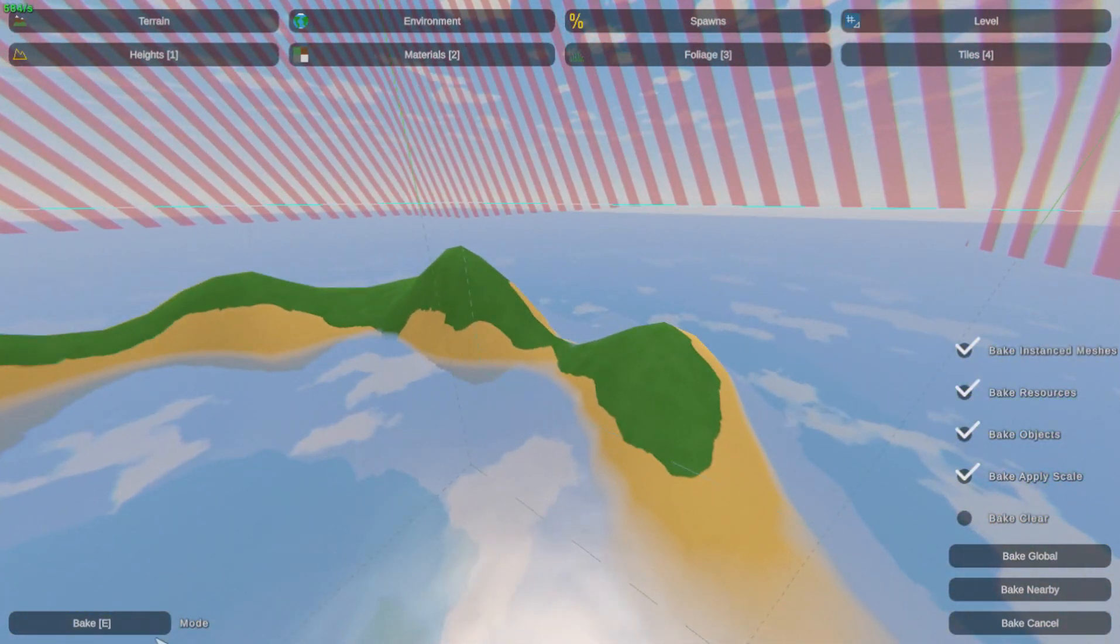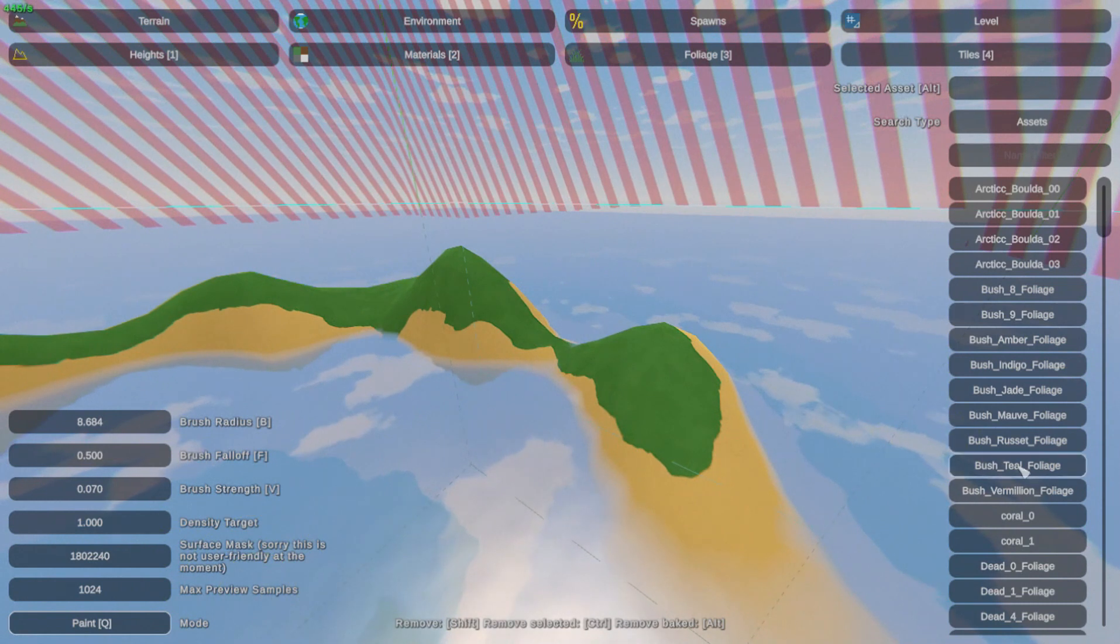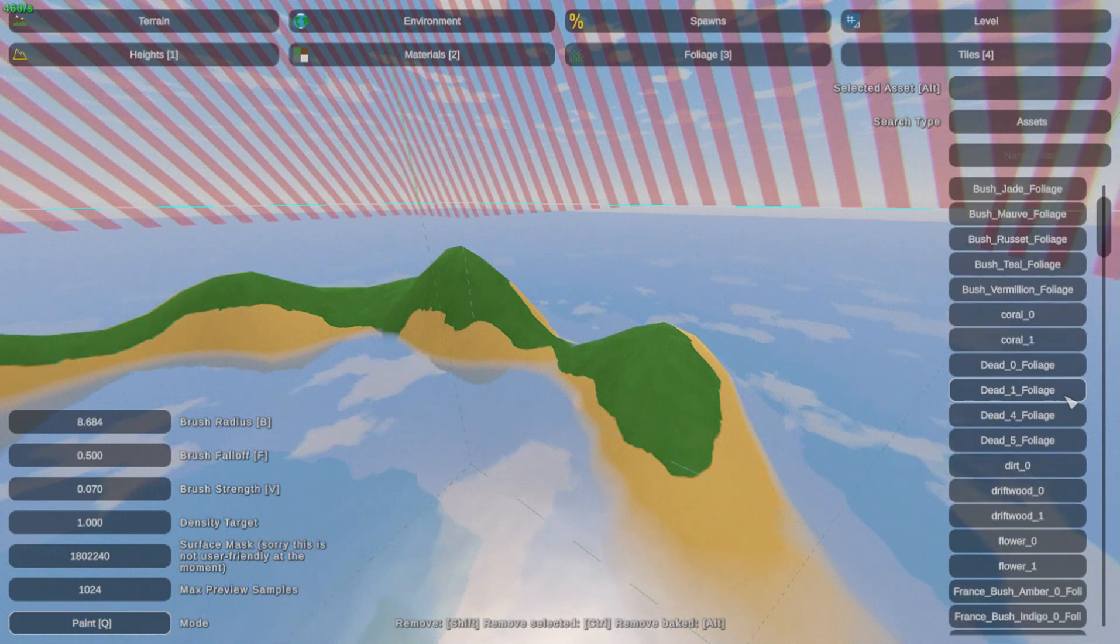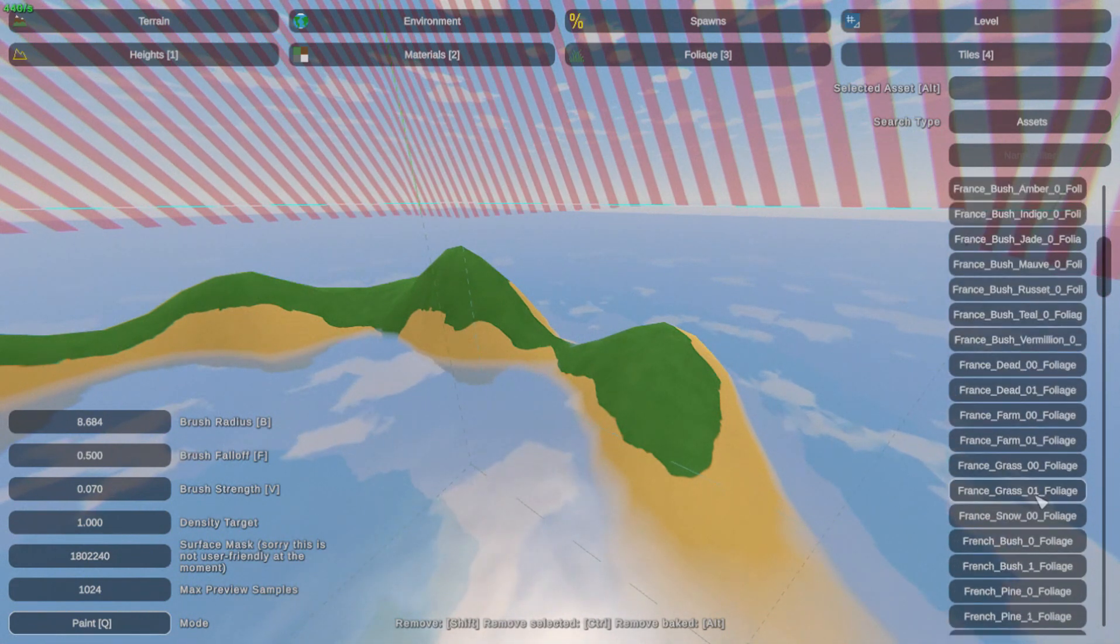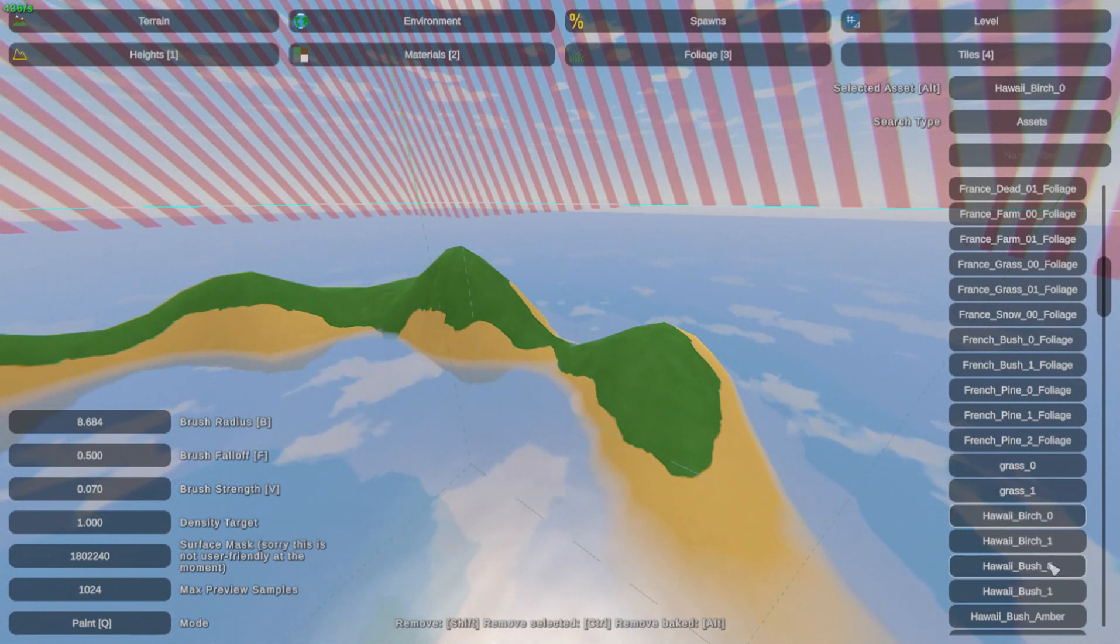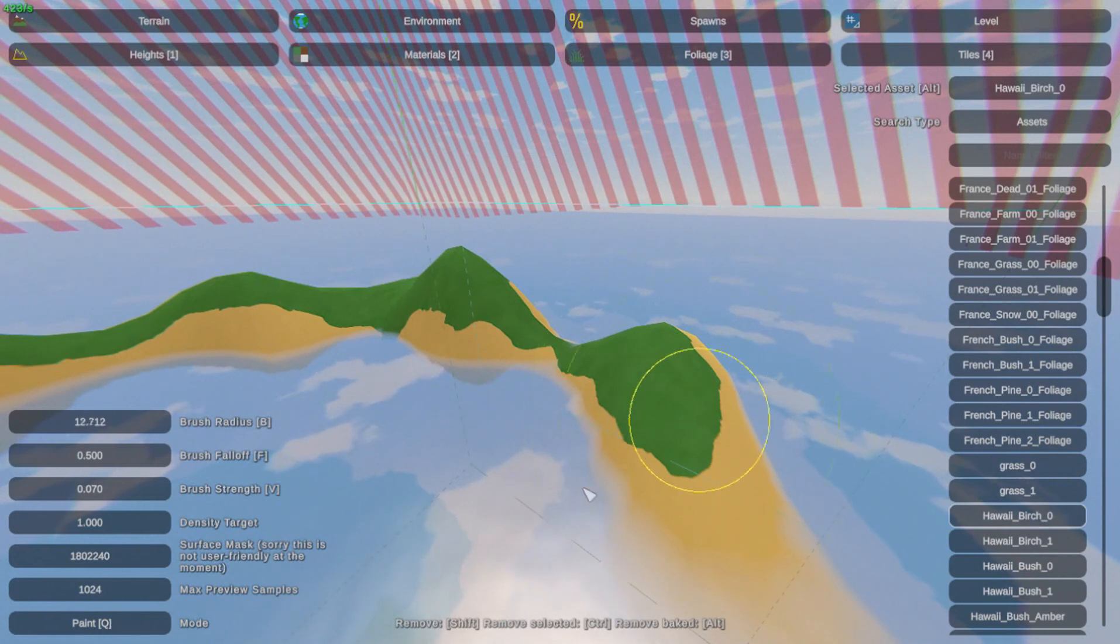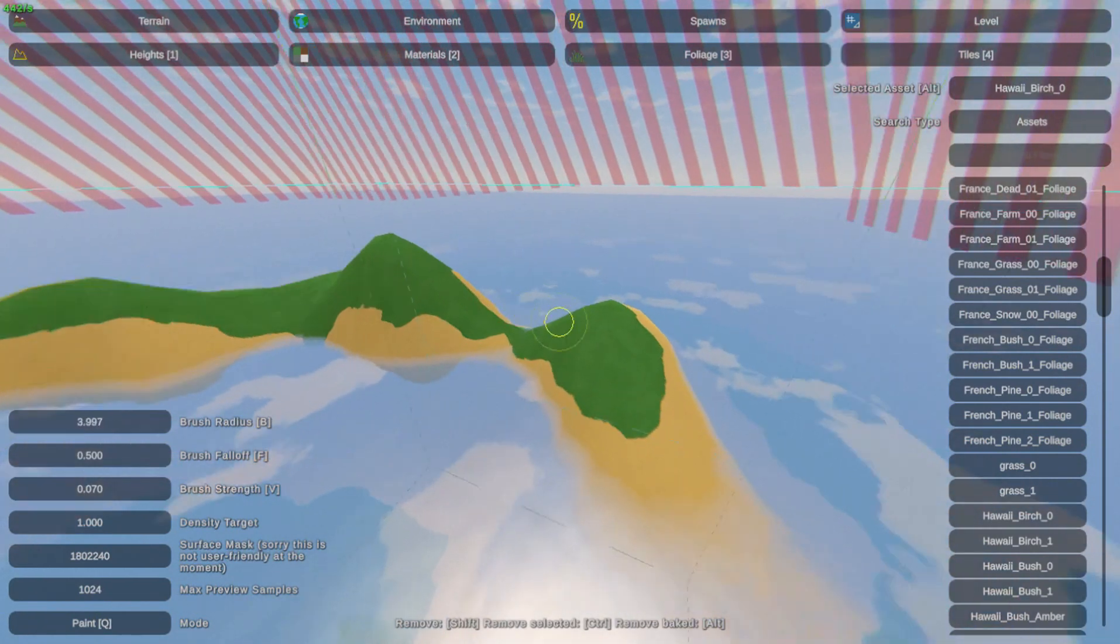Make sure it's on paint mode, just like when you're using material. Now try to find a thing you like. Let's see, Hawaiian Birch. Hold B, remember, and size your tool.